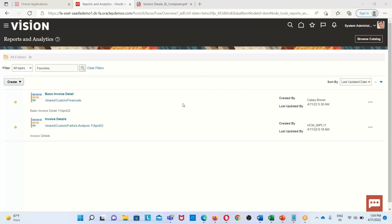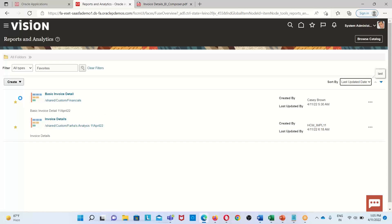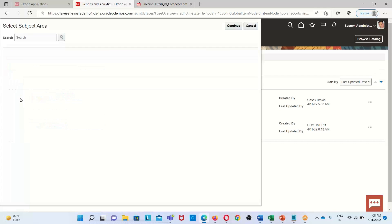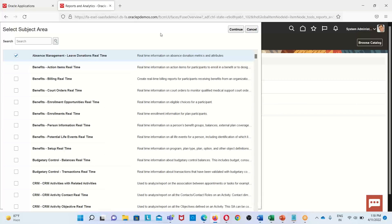This is the home page of our OTBI environment. Here we click on the Create option, and under Create we have two options: Report and Analysis. We click on Analysis. When we click on this, a window opens where we can select our respective subject area. We are selecting the Payables subject area.